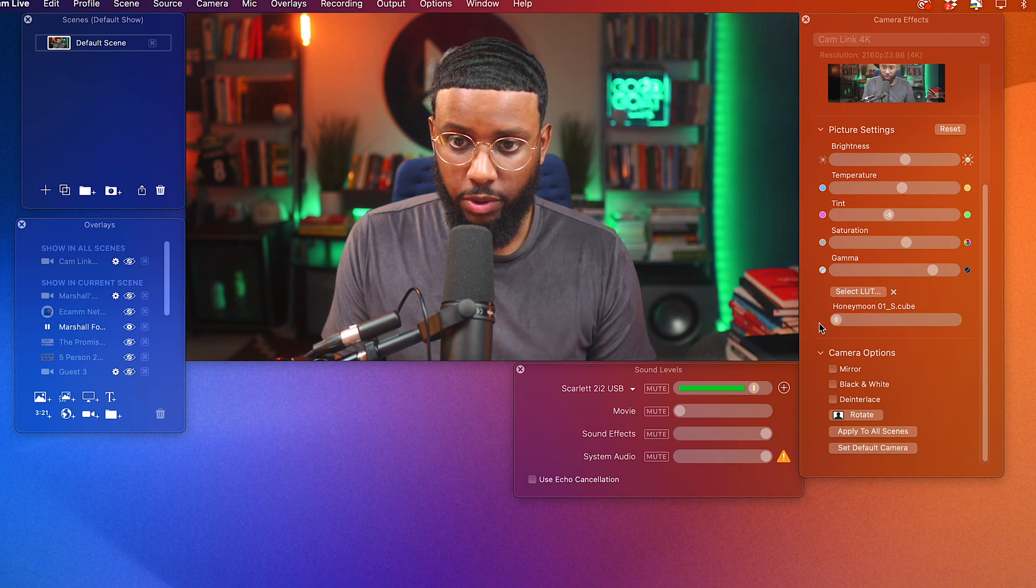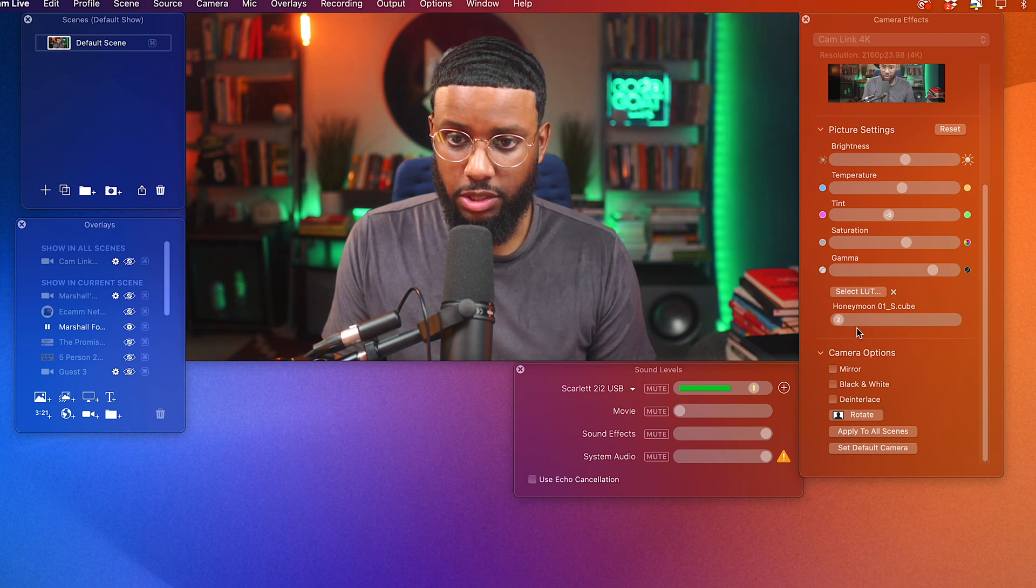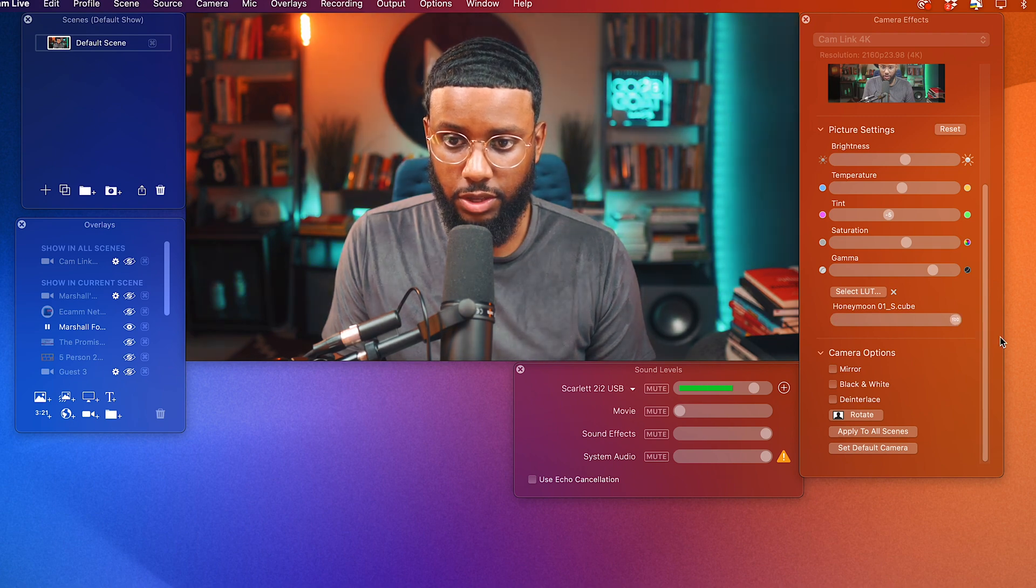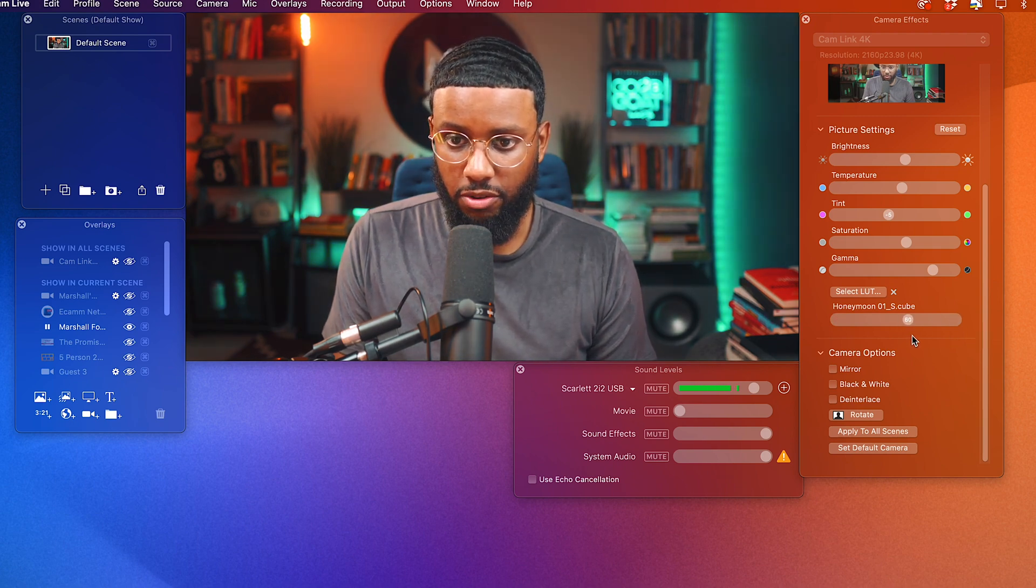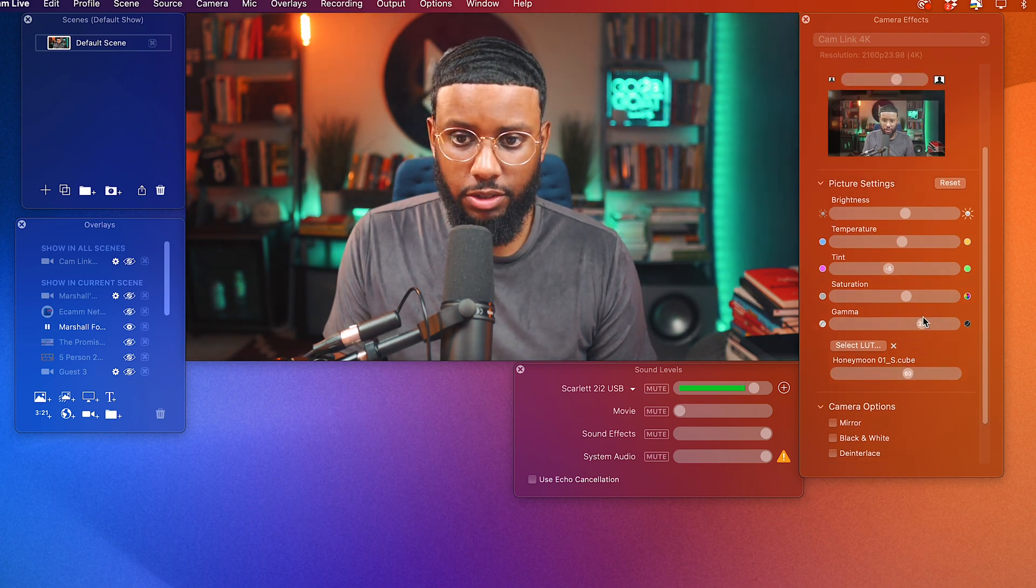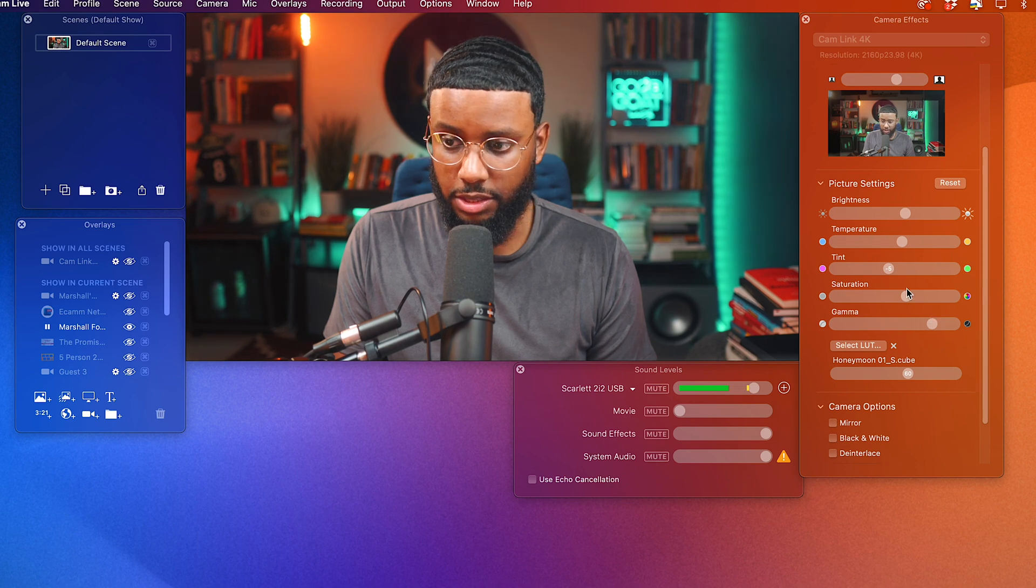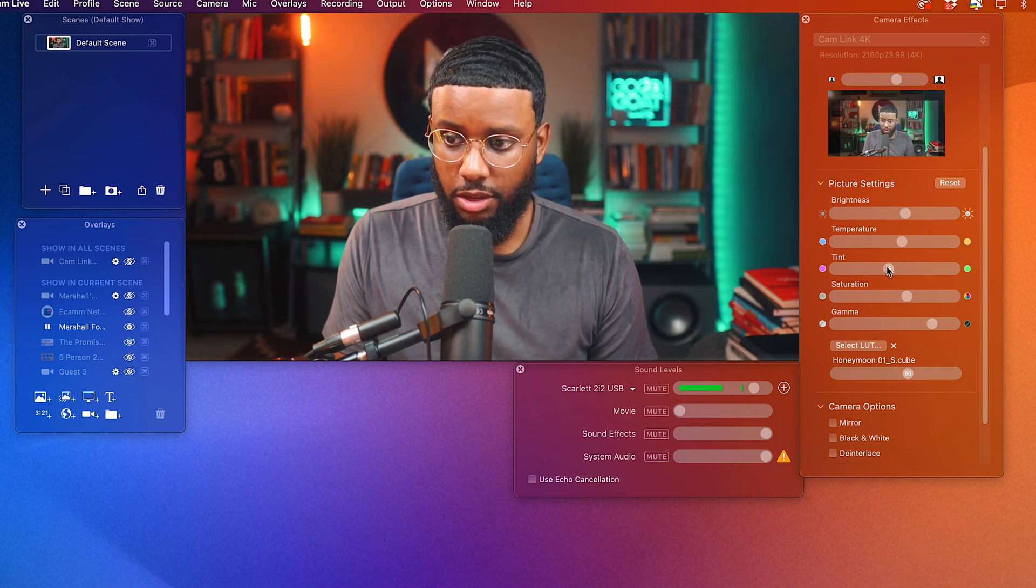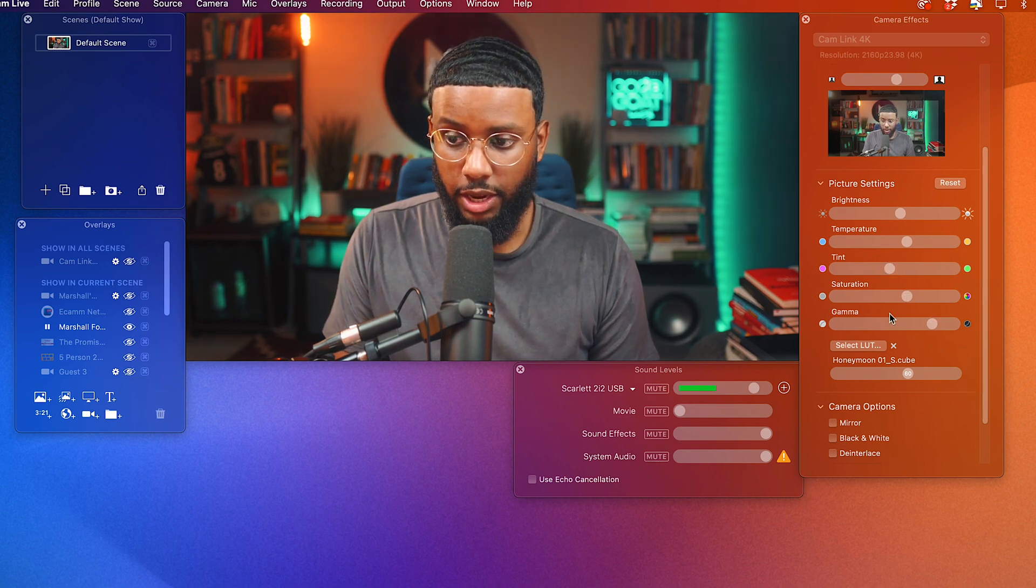So if I take it all the way off, this is what it looks like. If I take it all the way up, this is what it looks like. So you can see the difference. So I like to keep it around 60. Now I'll just come back up and continue to tweak the settings. And I'm good.